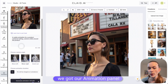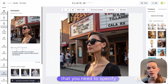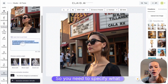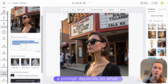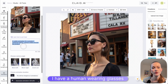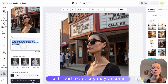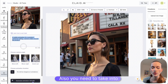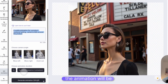So we have our animation panel. There are a few important things you need to specify. You need to specify what happens with the image using the prompt — it depends on what kind of image you have. In this case, I have a human wearing glasses, so I need to specify some movements related to that. Also, you need to take into consideration how long the animation will be.